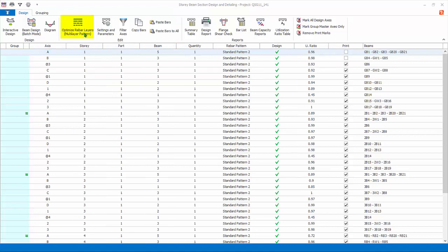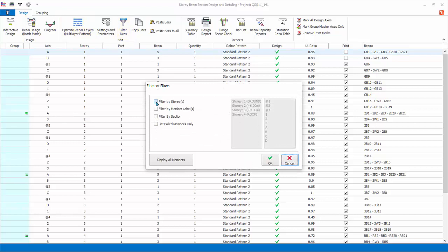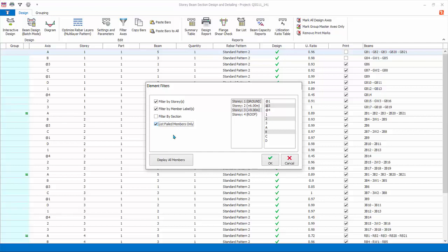Optimize Rebar Layers will automatically assign the multi-layer bar pattern to all the beams in view, according to the ratio set in beam design settings. Filter Axes allows you to filter by story, by member labels, by section, and by failed members only. To refine the filter, you can multi-select options by holding the Control key. These filter functions are very useful if you want to focus on certain elements only, for example failed members only. If the model is very large, you may want to filter by stories to batch-design beams progressively instead of all beams in one go.